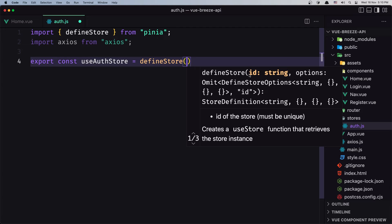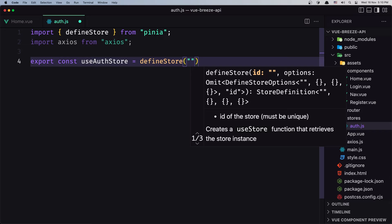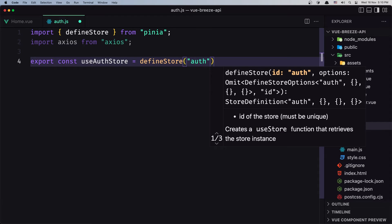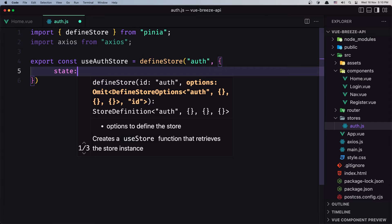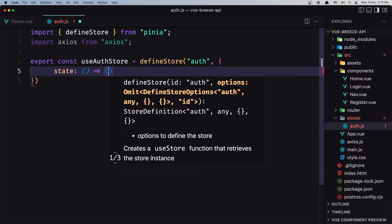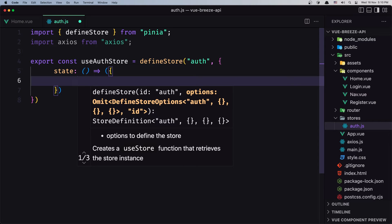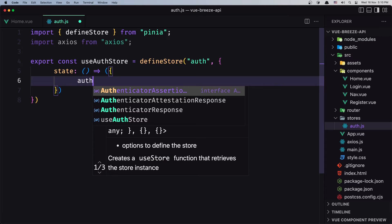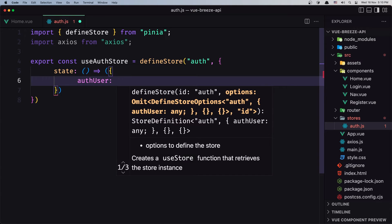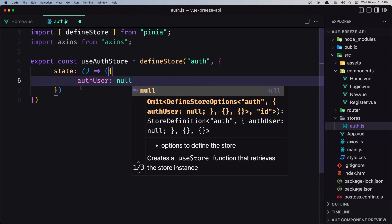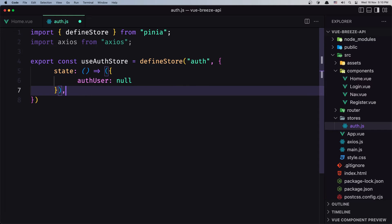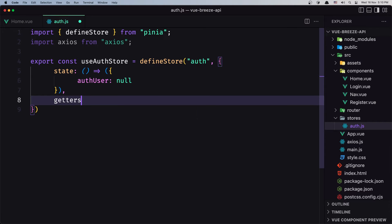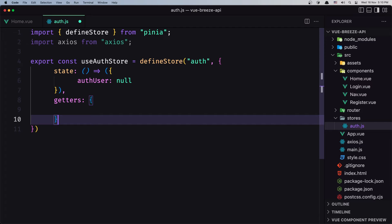Here first we need to add an id string, and for the id I'm going to say 'auth' — you can name it what you like. Then we can add options. First I'm going to add the state, which is going to be an anonymous function. I'm going to add authUser and initially this authUser is going to be null. Then let's create the getters and then the actions.